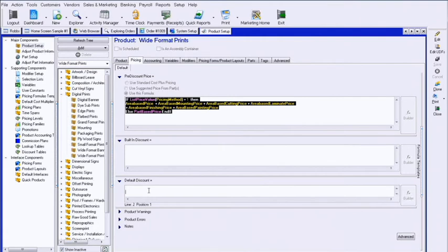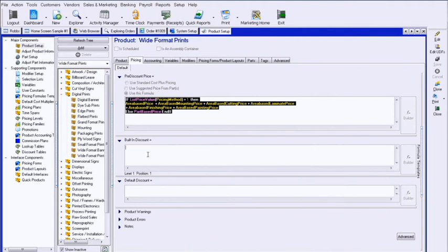The default discount will show as a discount on estimates and invoices, meaning that 10% would specifically show on their estimate as a 10% discount. This discount is just built into the base price. Those are two different.